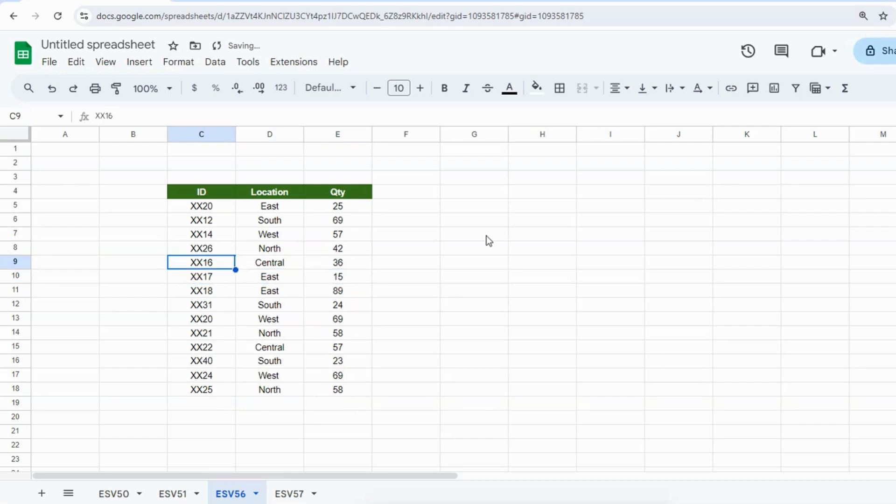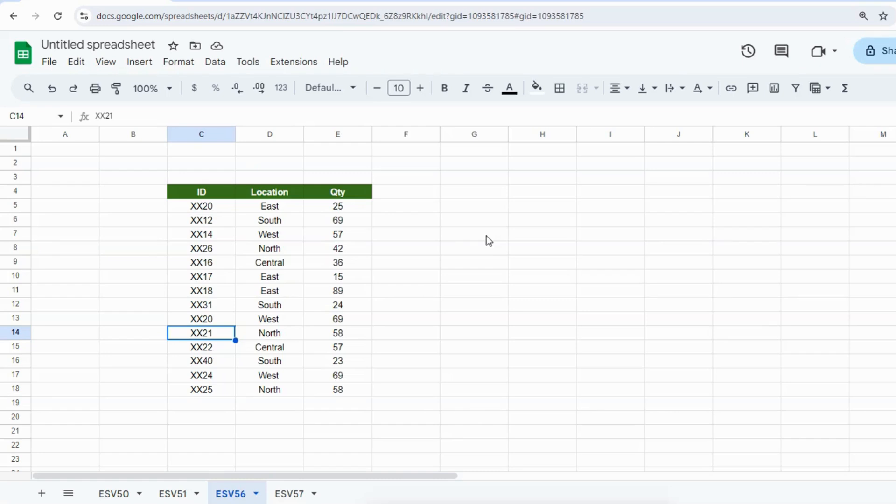If you want to add multiple blank rows, you need to repeat this process again and again. But don't worry, in the last part of the video I will disclose a hack. If you have thousands of rows and you want to insert a blank row after each row, how can you do this quickly?